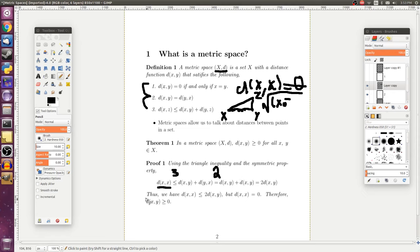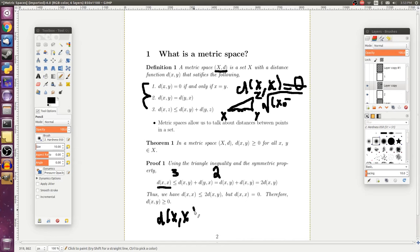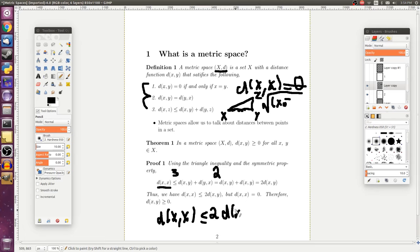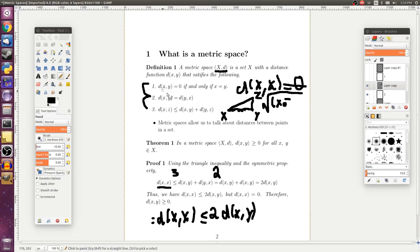So, we get that the distance from x to x is less than or equal to two times the distance from x to y. But, this distance from x to x, by property number one, is just zero.